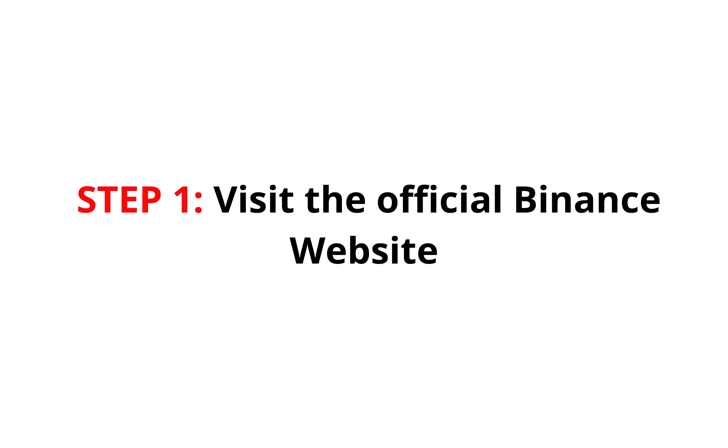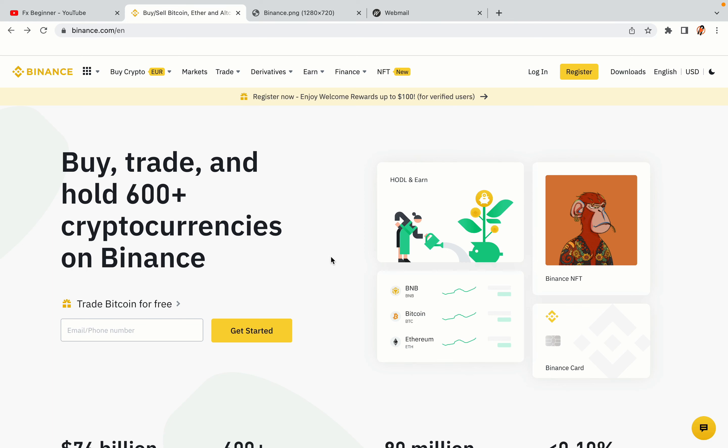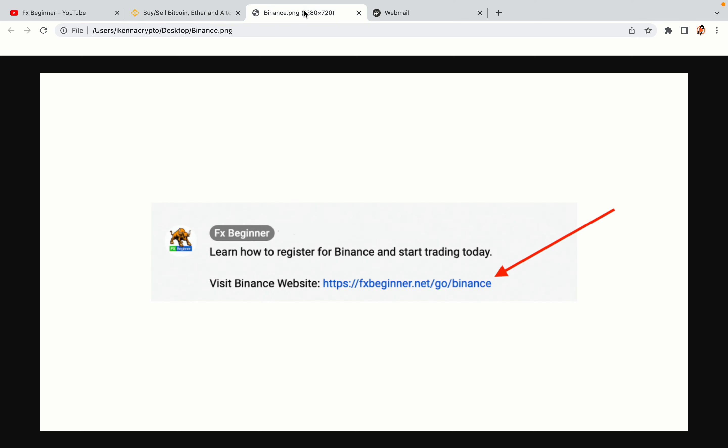Step 1: Visit the official Binance website. In the description of this video, I have provided the link to the official Binance website. Do well to use the links to avoid going to the wrong website. When you click the link, you'll be taken to the official Binance website.